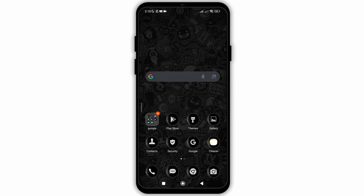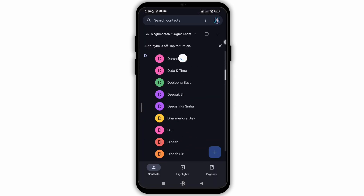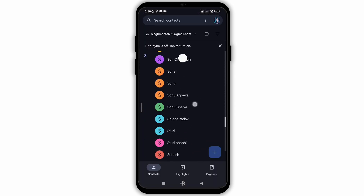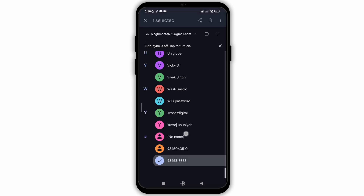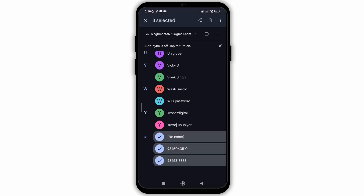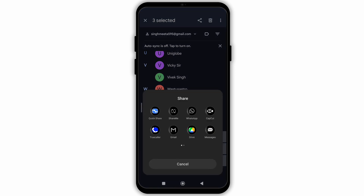For that, firstly open your contact application on your device and then tap and hold on the contact which you want to share. I have chosen three contacts here. As you can see the option of share at the top, then after you will see different applications where you are eligible to send the contact.